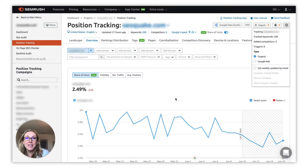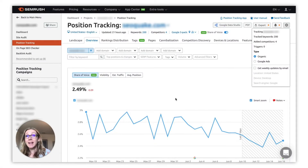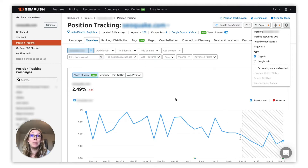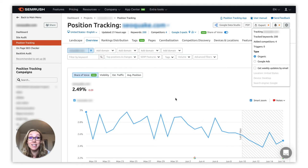Hey everyone, so today we will be looking into reasons why ranking data might be missing from your Position Tracking report. If the information about keyword positions is missing from the campaign you have just launched, first you'll want to check the settings of your campaign.